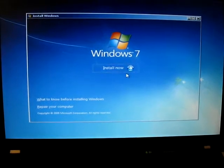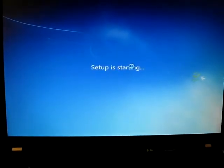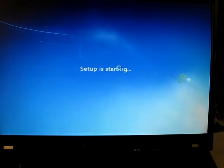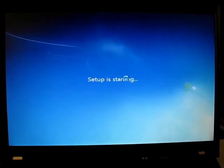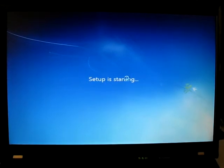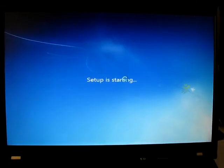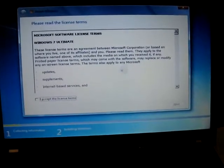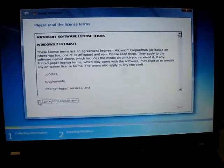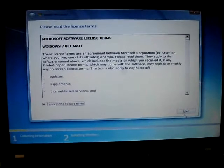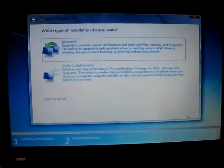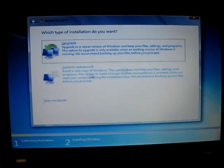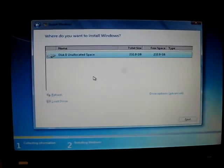Install now. Oh. Accept the license terms. Custom.